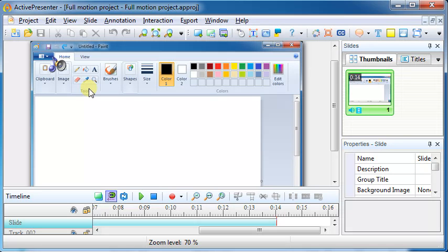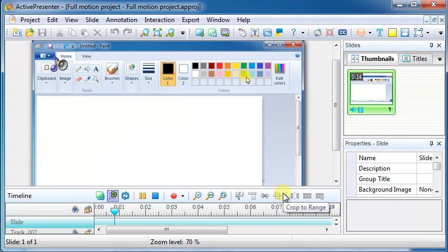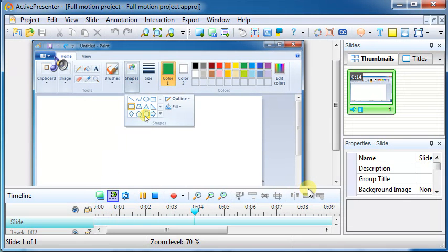OK, this is the captured project by using Full Motion Method. Let's preview it.